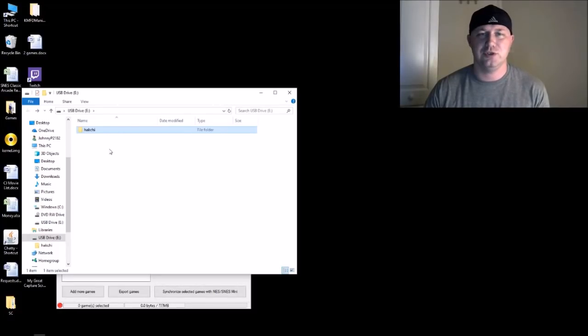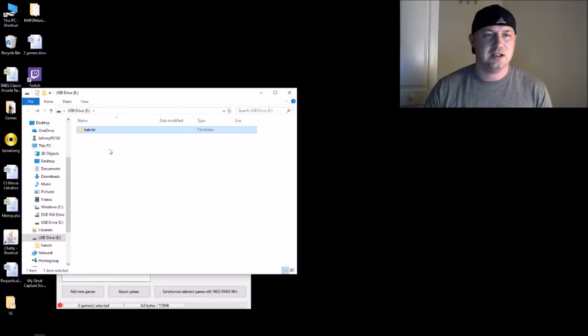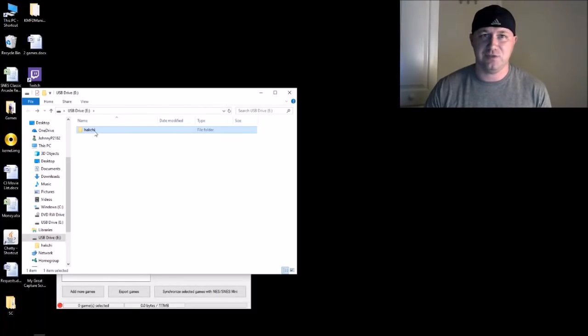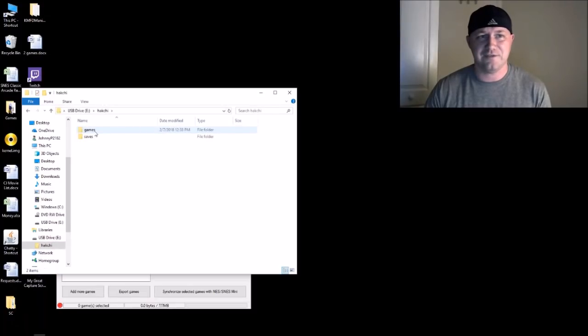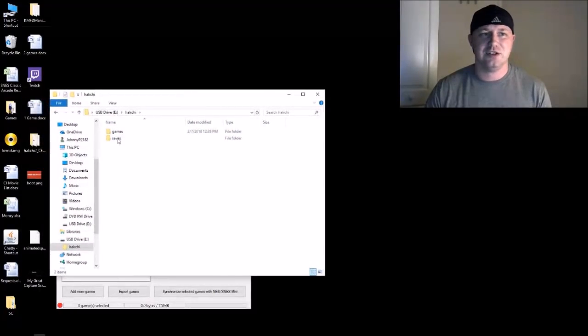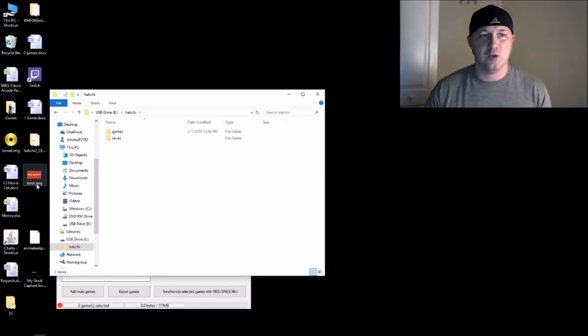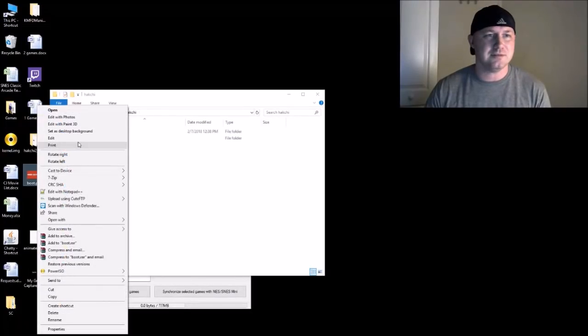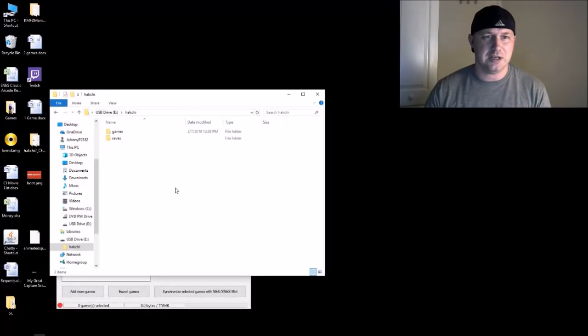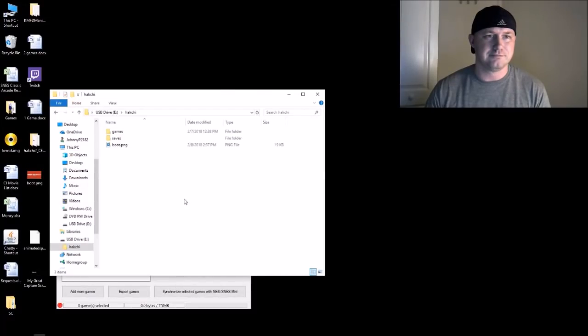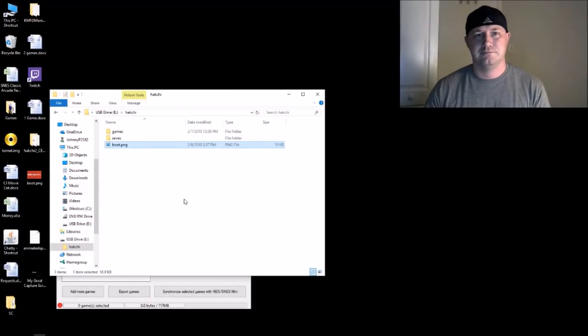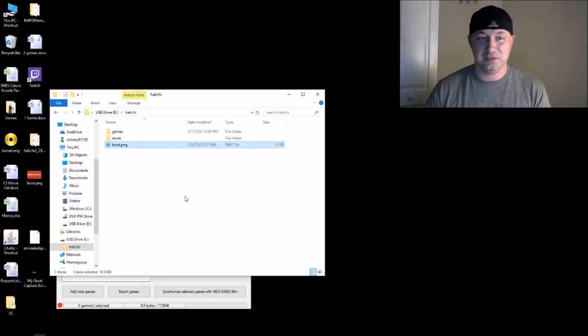When you first put in your USB stick that's already been flashed with HackChi and everything, you have a HackChi folder. You go into that folder, you have your games and saves folder. In here, you're gonna take whatever image you want, rename it boot.png, copy, paste, and that's it. Literally, that's all you have to do to change your HackChi splash screen.